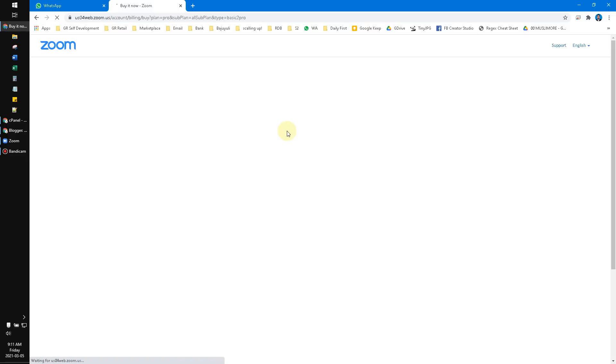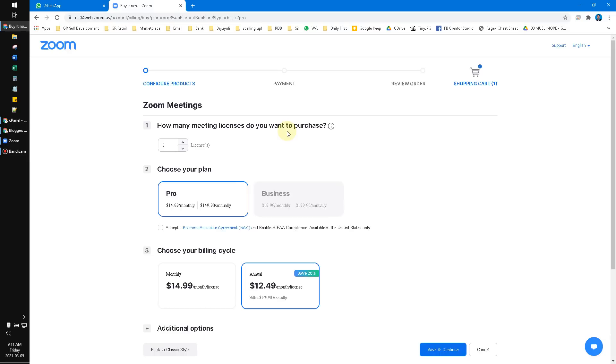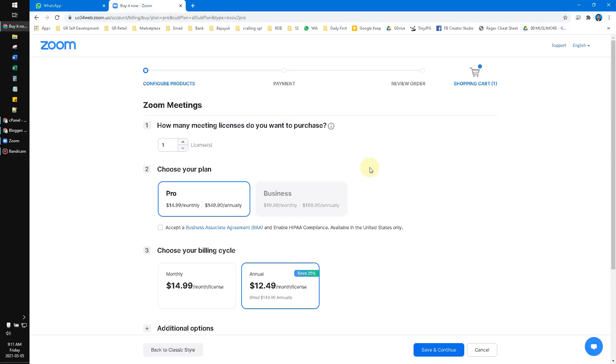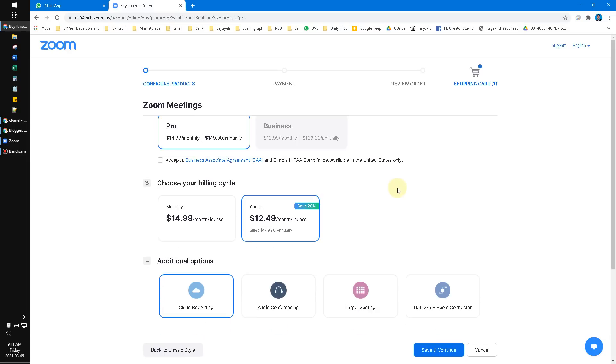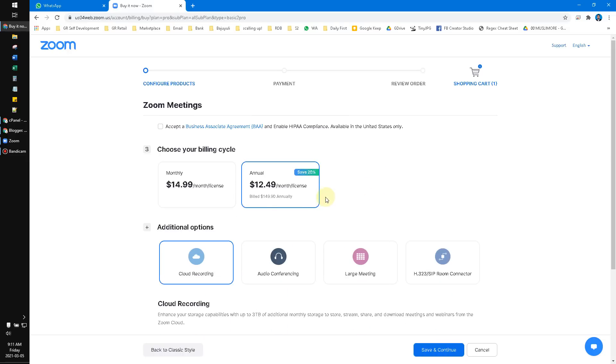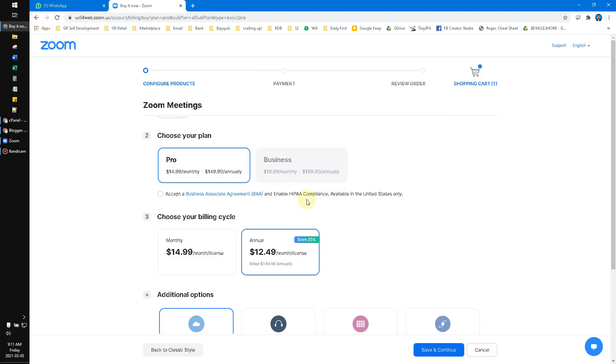After that, here are the subscription prices. Monthly is around $15, and annually is around $140 or $150.